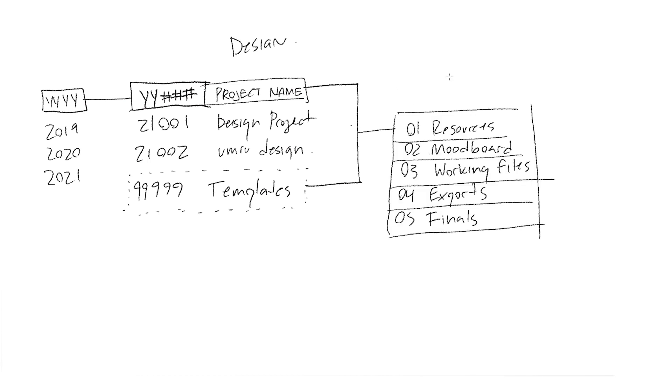Inside all these, another folder structure that looks like this. From top to bottom, I include the numbers in this so they stay in this order and not alphabetical order, which will be different. We start out with the resources, this usually has files from the client, anything else that is needed for the project that I didn't create. Two is the mood board, don't always use this one. Three is working files. Those are just all the Premiere projects, Ableton projects, Photoshop files, everything goes in there.